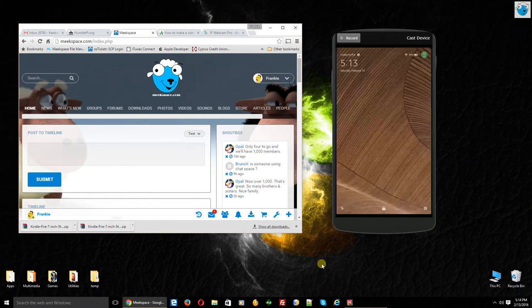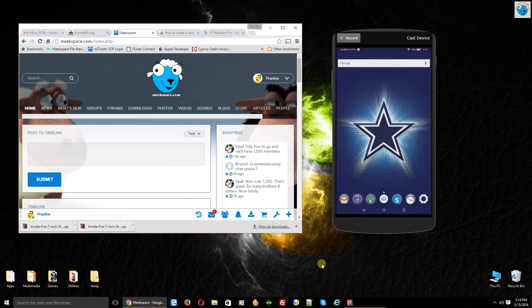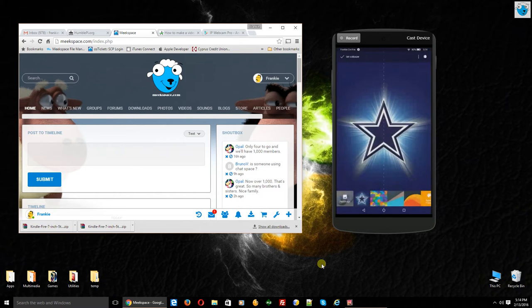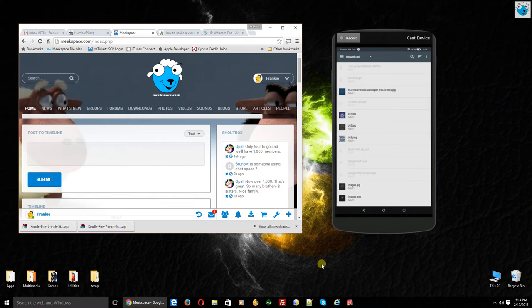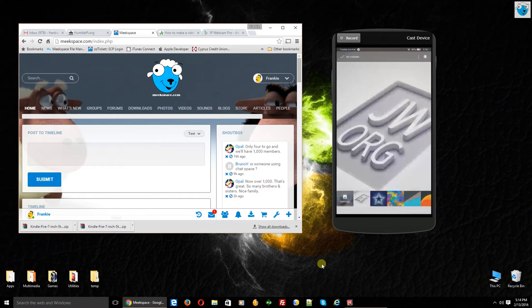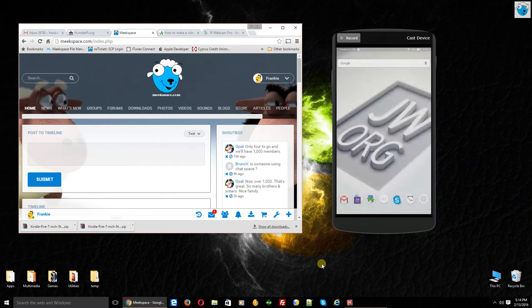We're going to unlock our Kindle Fire here. Obviously I'm a Cowboys fan and I've changed my wallpaper. But to do that, if you hold your finger on the background, you'll get an option where you can add a widget or go into Wallpapers. If you click Wallpaper, you can use one of the wallpapers along the bottom or you can go to Pick Image and choose a different image. If I wanted to switch to a different background, I could choose that and then at the top choose Set Wallpaper and that would be my new wallpaper.